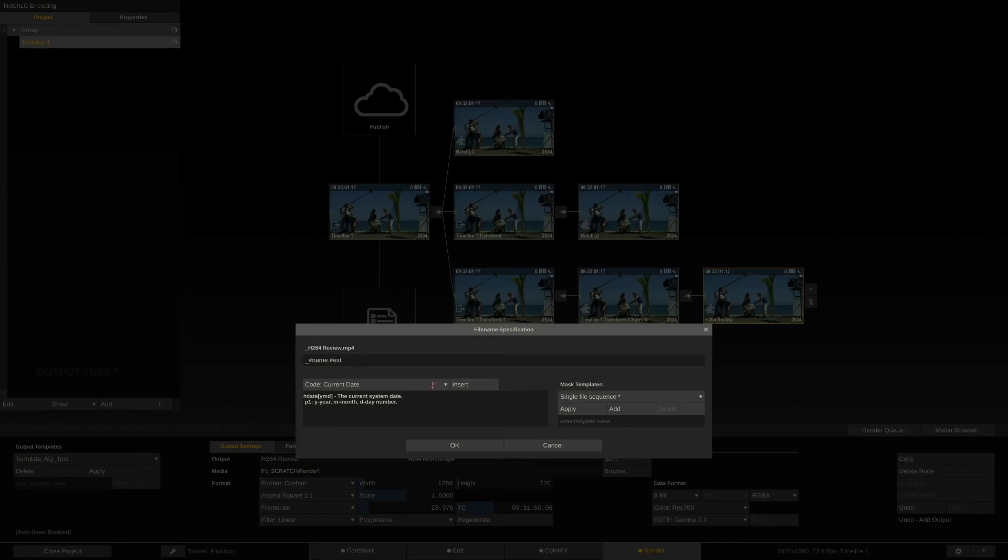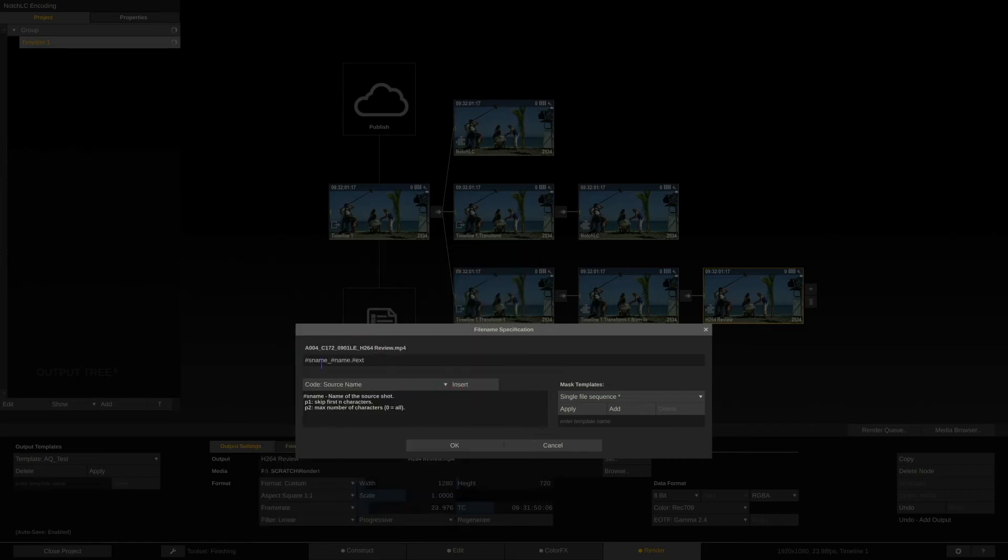If we for instance insert as name, for source name, then the output filename will basically change with each clip that's being rendered. And this way, force scratch to start a new file with every clip rendered. This way, the timeline can be rendered to separate clips. Pretty cool.